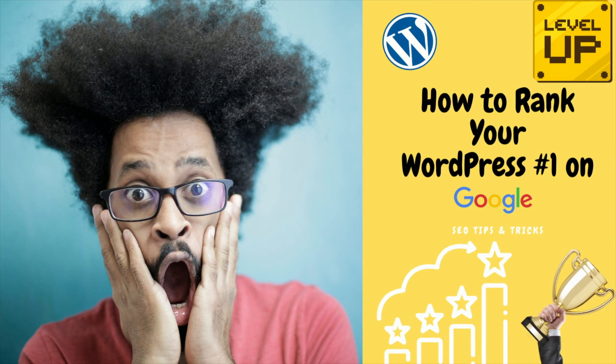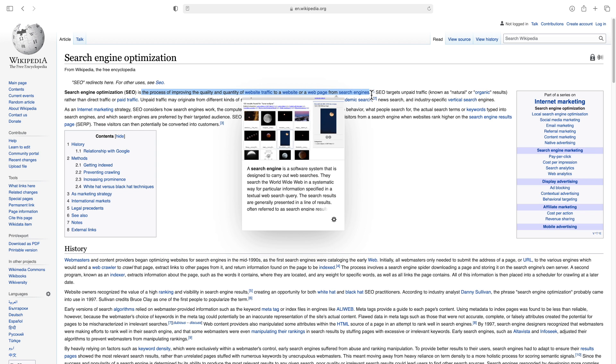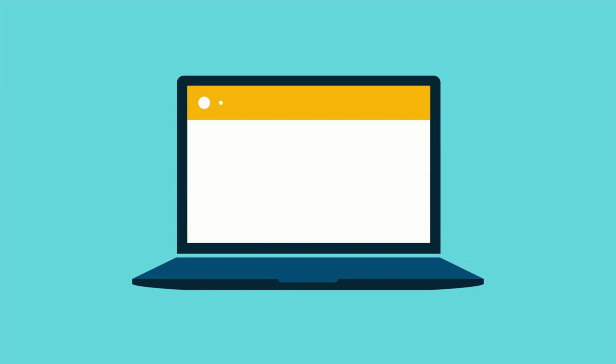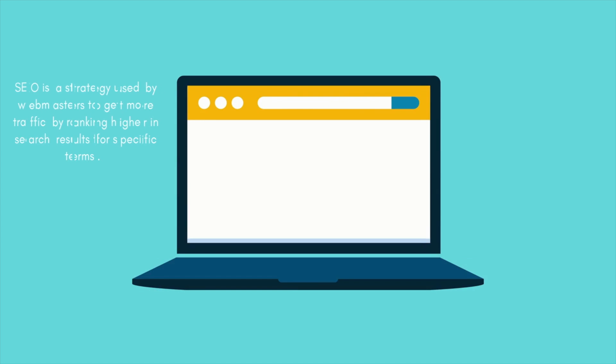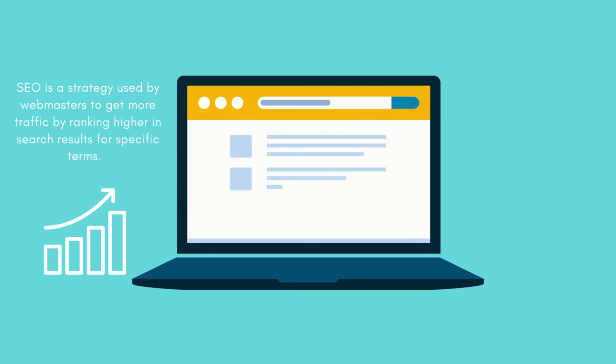In this video, we'll show you how to optimize the SEO of your WordPress website so that it ranks higher in search results. SEO stands for search engine optimization and it's defined as the process of improving the quality and quantity of traffic to a website. In other words, SEO is a strategy used by webmasters to get more traffic by ranking higher in search results for specific terms.